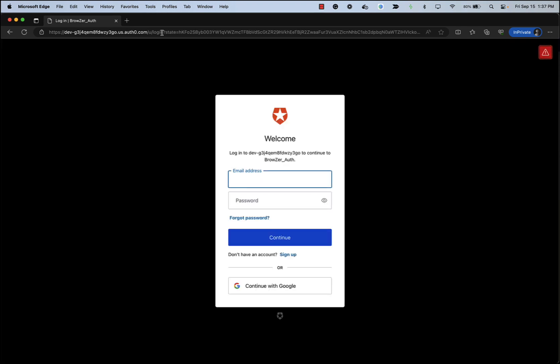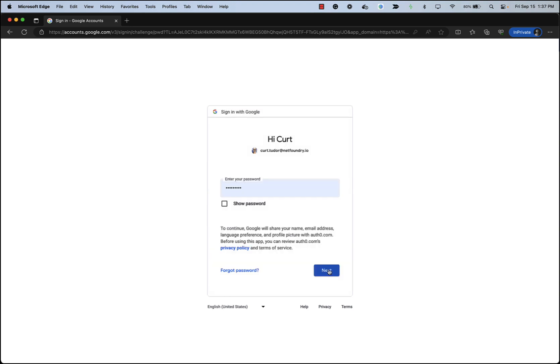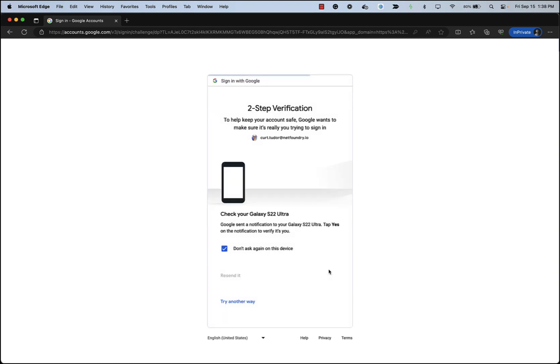The first thing we do is hit the IDP. So again, this is Auth0 federating it out to Google. I will enter my NetFoundry credentials. Our workspace has MFA on the Google workspace. So I will pick up my phone and say, yes, it's me.